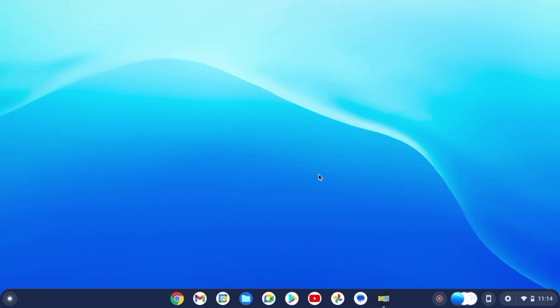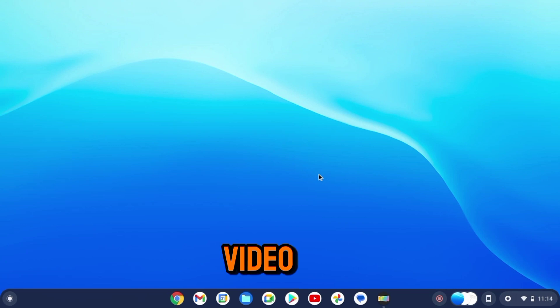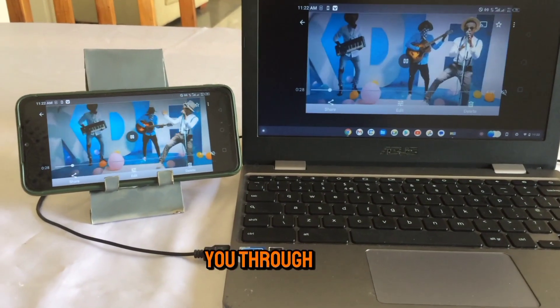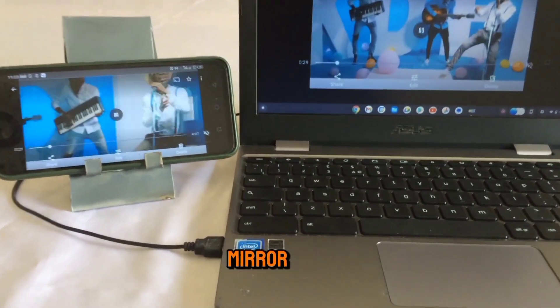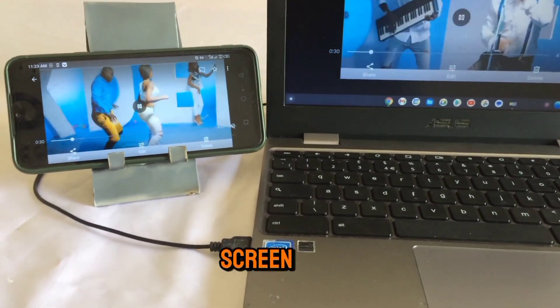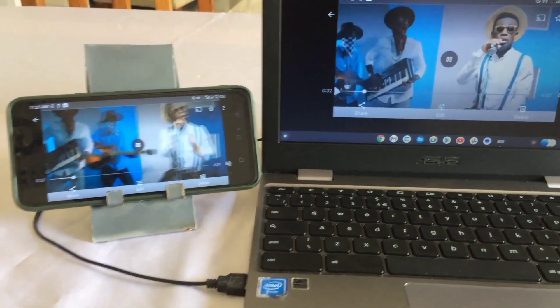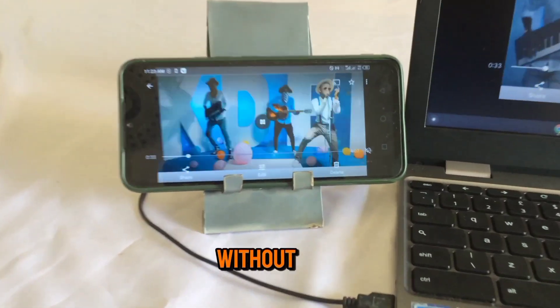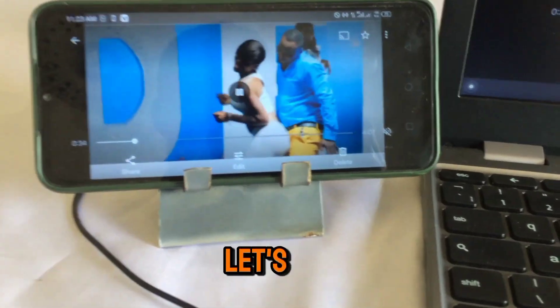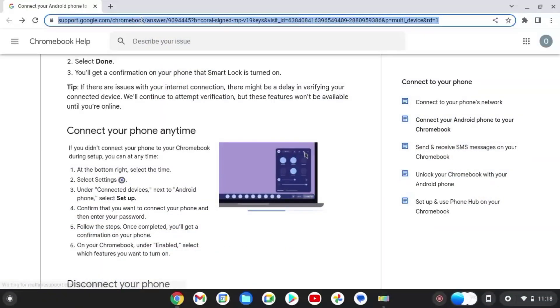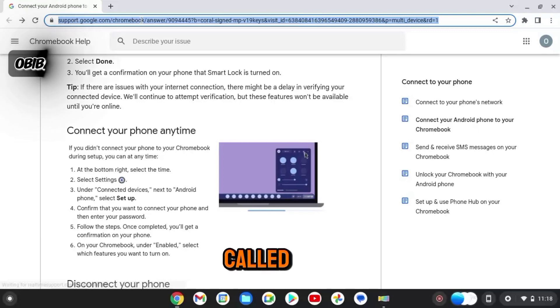Hi there, welcome to the channel. It's JK here, and in this video I'm showing you how you can mirror your phone screen to your Chromebook. So without much ado, let's get started using this app called Screen Mirroring App.